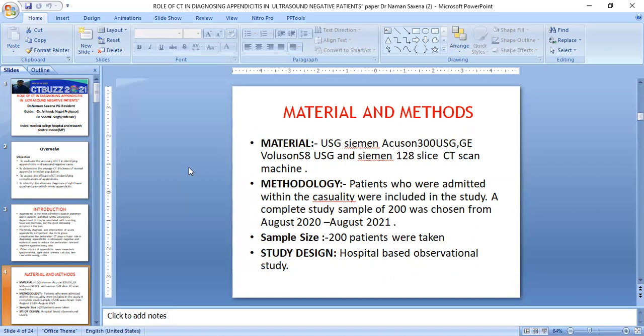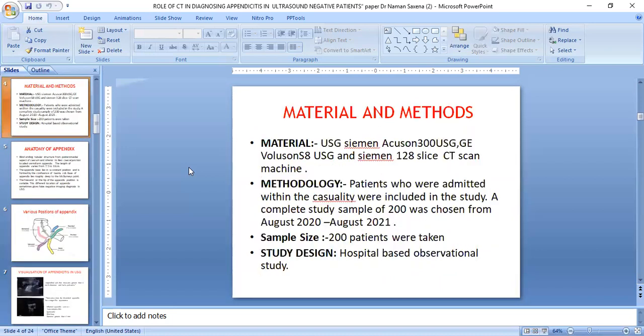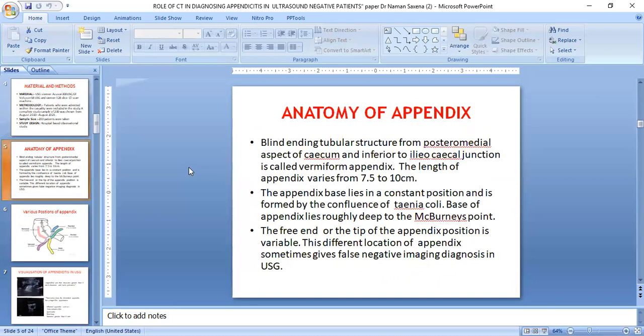Patients admitted to the casualty were included in the study. The time period was one year and the sample size is 200. The study is a purely hospital-based observational study. Anatomically, the appendix is a blind tubular structure from the posteromedial aspect of the cecum, also called the vermiform appendix. The length varies from 7.5 to 10 cm. The appendix base lies in a constant position, formed by the confluence of the taeniae coli.